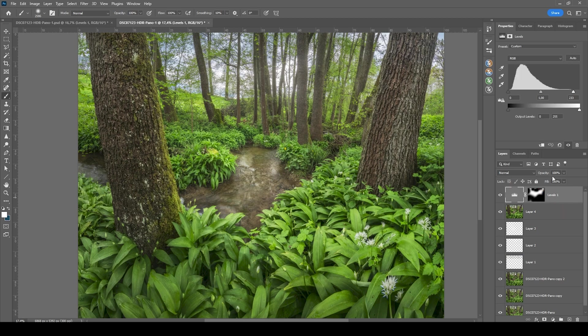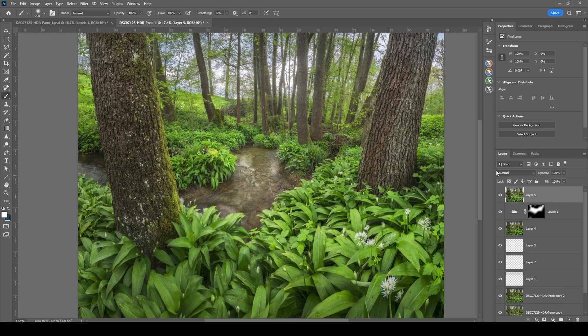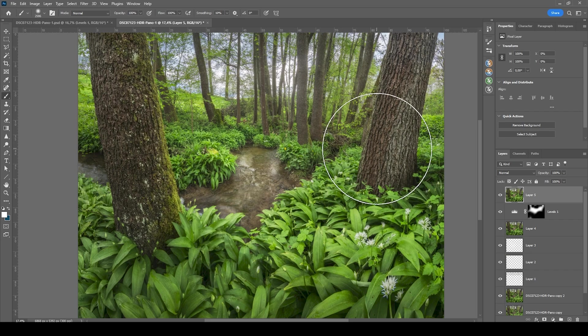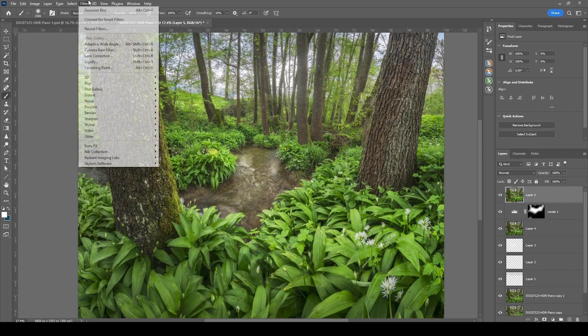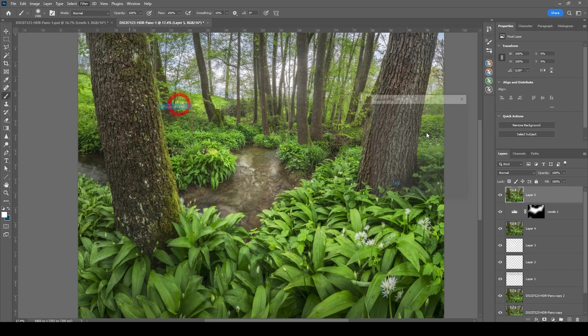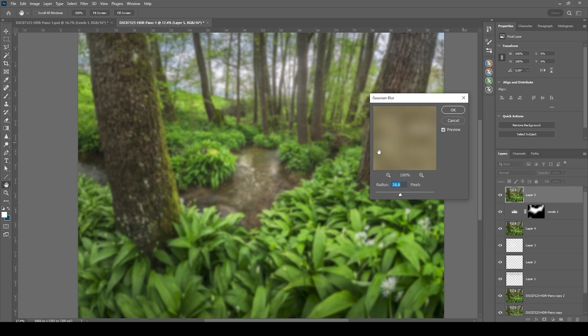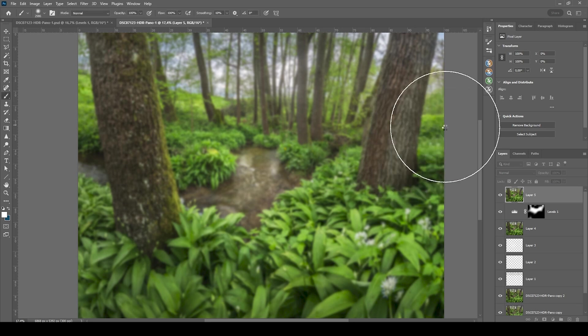All right, then let's merge everything one more time and let's add one more gaussian blur on top of it. So let's go to filter, blur, gaussian blur. Again, around 50 pixel radius, hit okay.